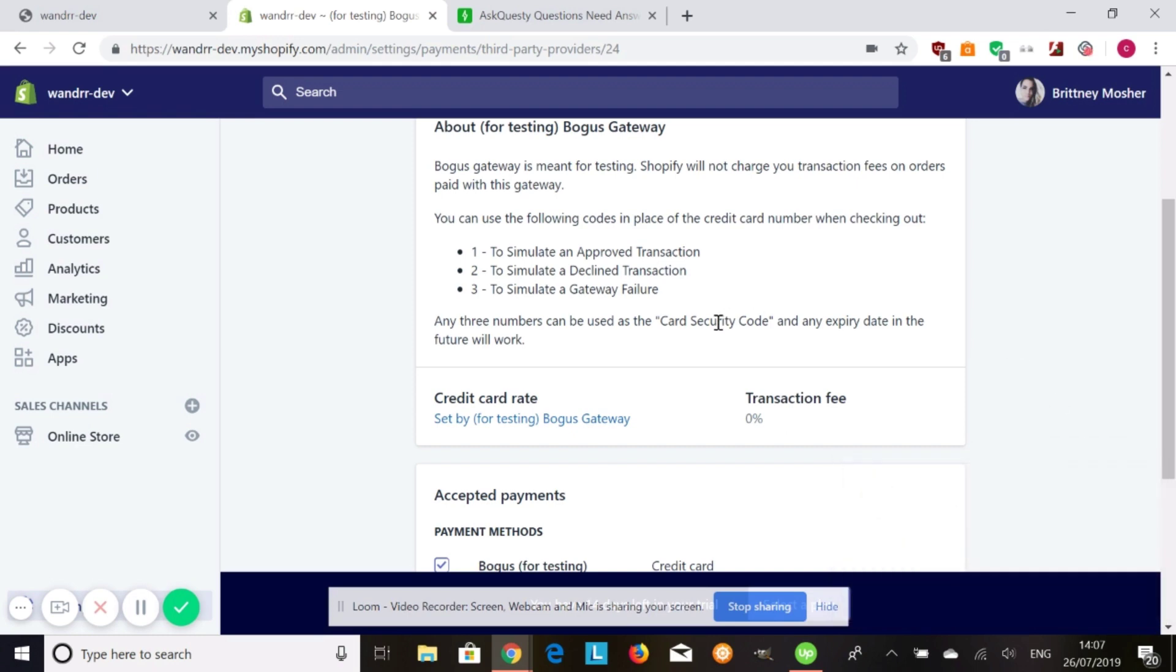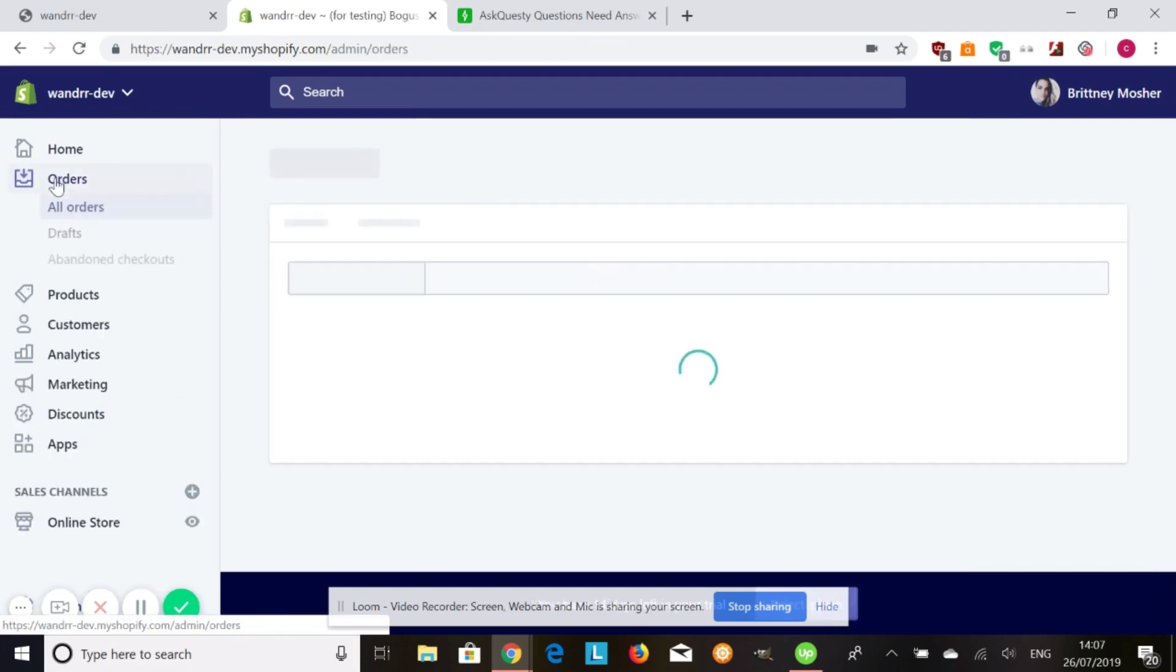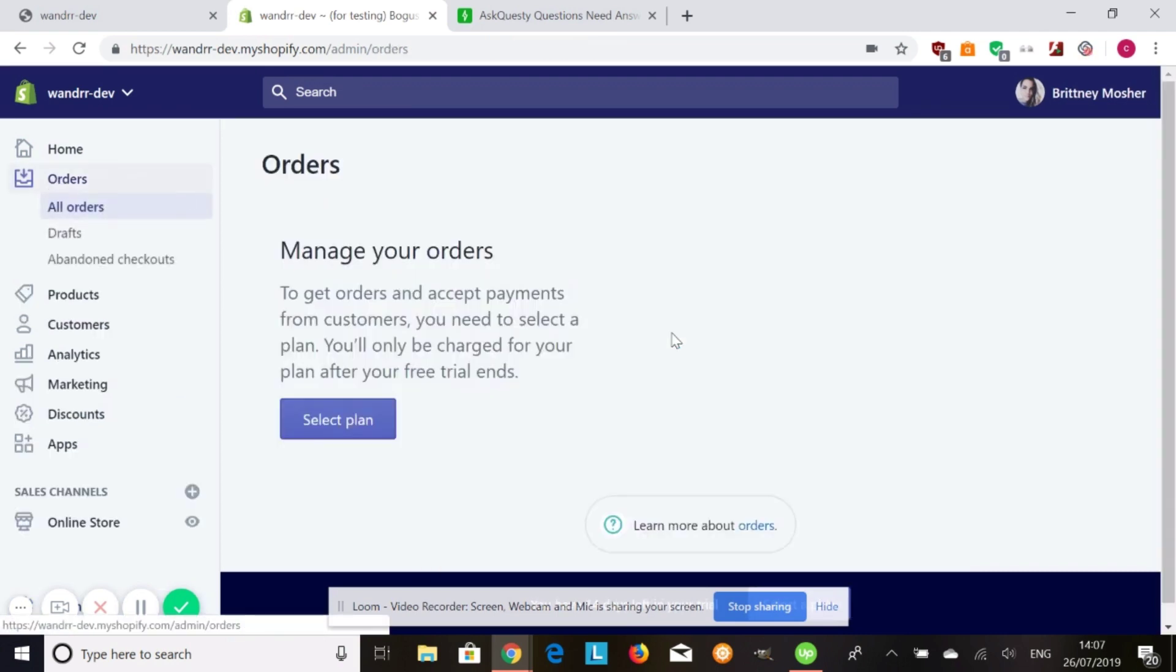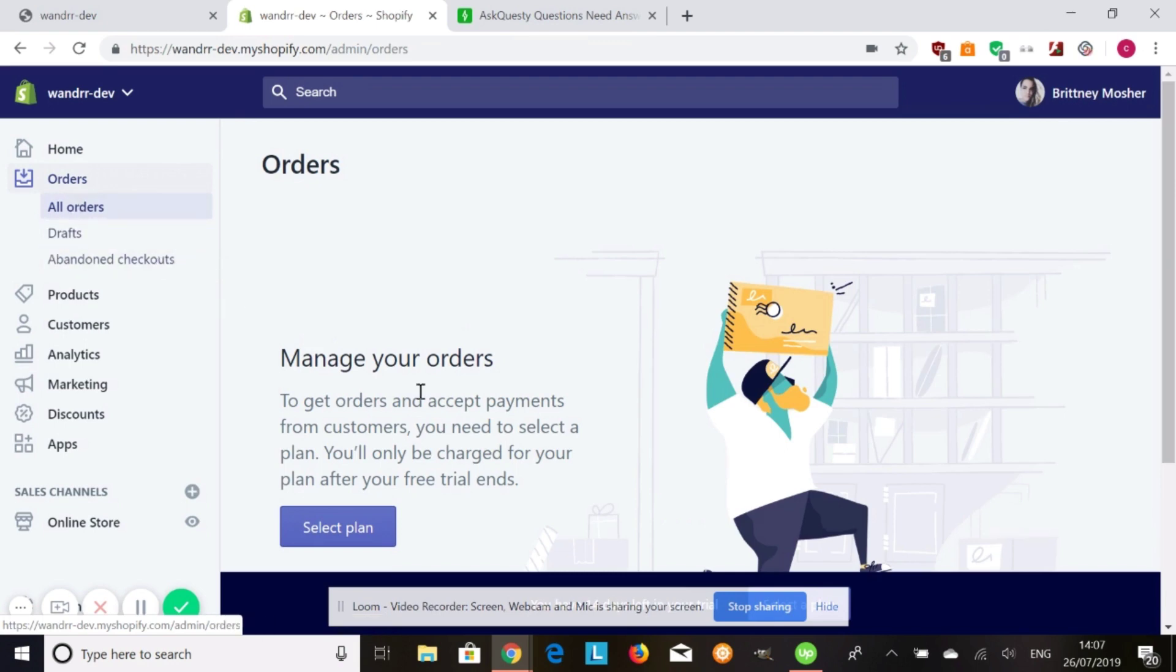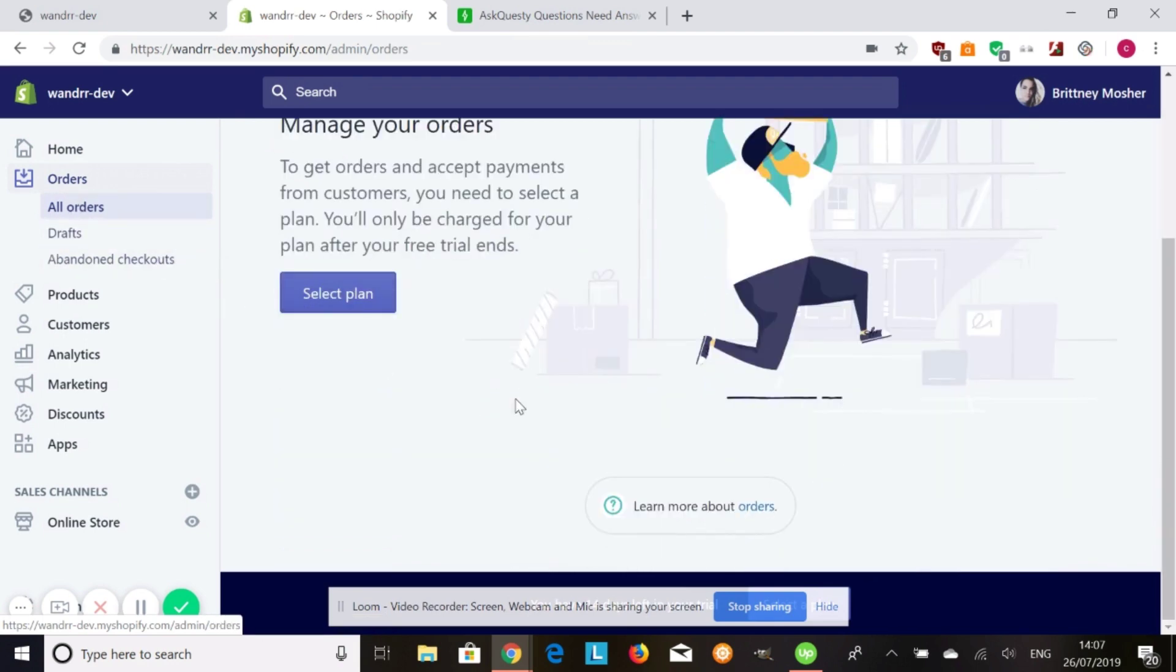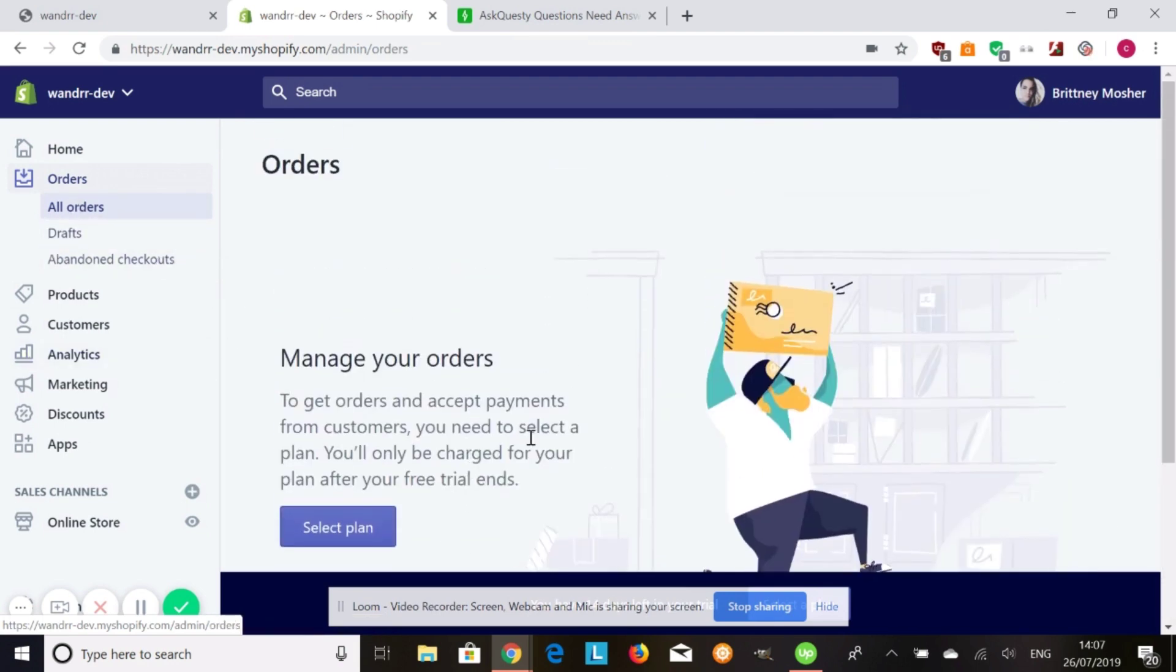Once you do create a test order with the bogus gateway, with the credit card numbers that are provided, you're going to see the order pop up in your orders and it's going to say test, test order. Once you go into orders, if I had a plan activated, it would say a test order.